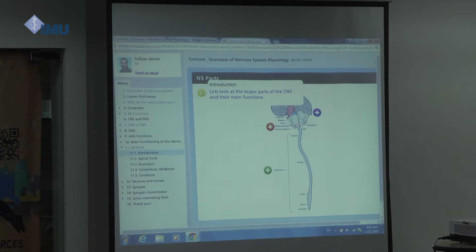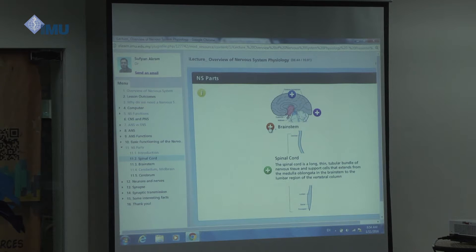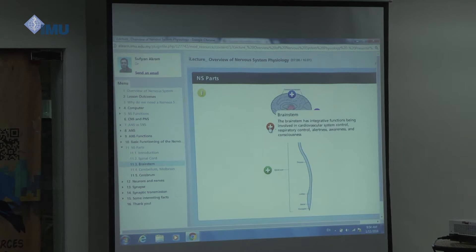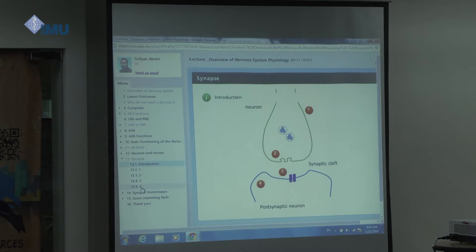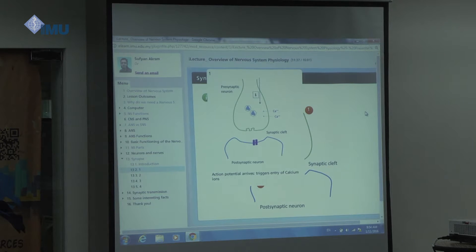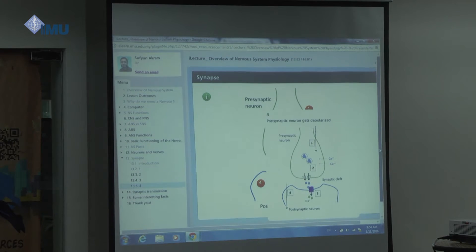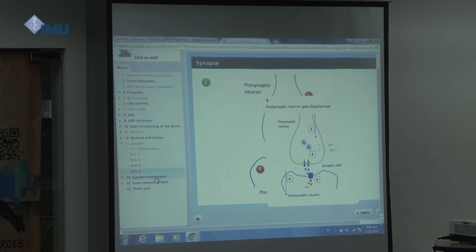Now let's have a look at the major parts of the central nervous system and their main functions — cerebellum, which is located behind and slightly to the side; the spinal cord, a long thin tubular bundle; the brainstem with its integrative functions. Then we look at the events at a chemical synapse: an action potential arrives at the pre-synaptic terminal, depolarization opens voltage gates, and the signal passes from one neuron to the other.